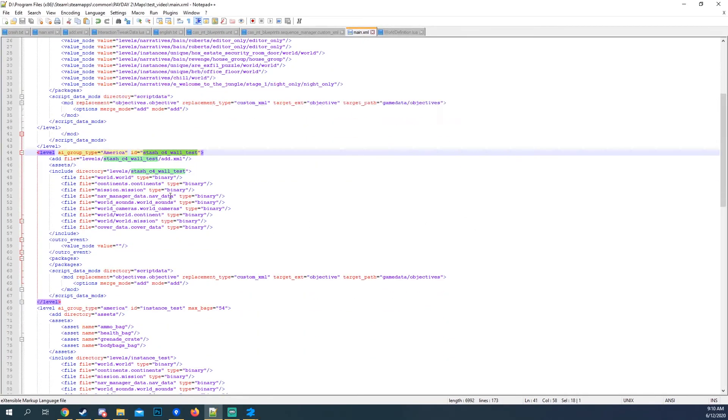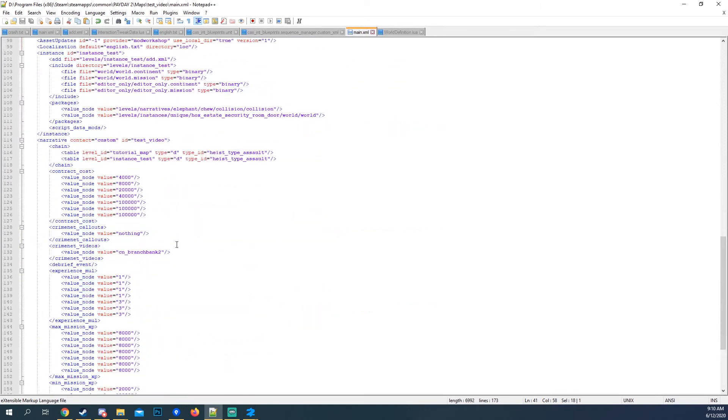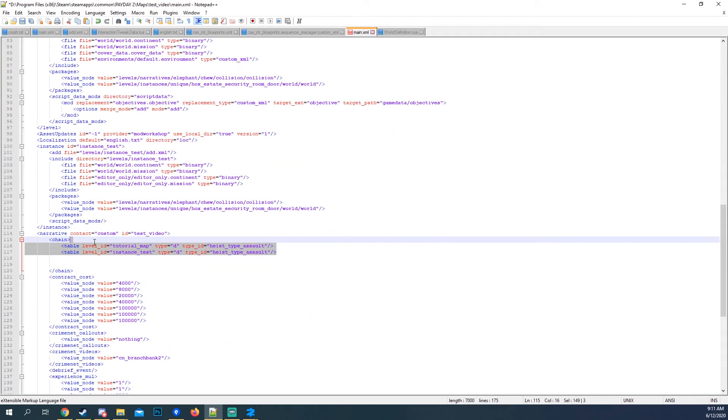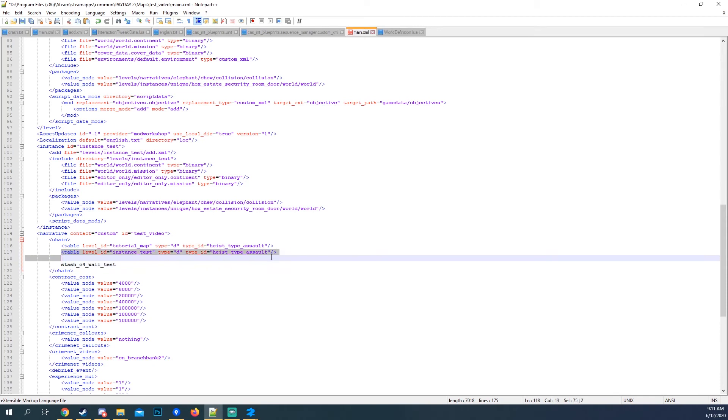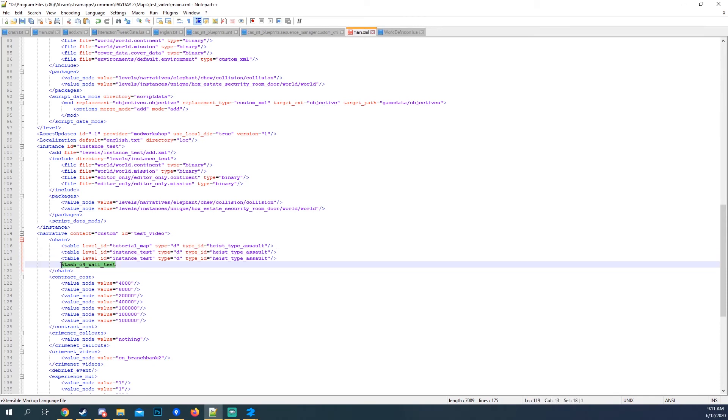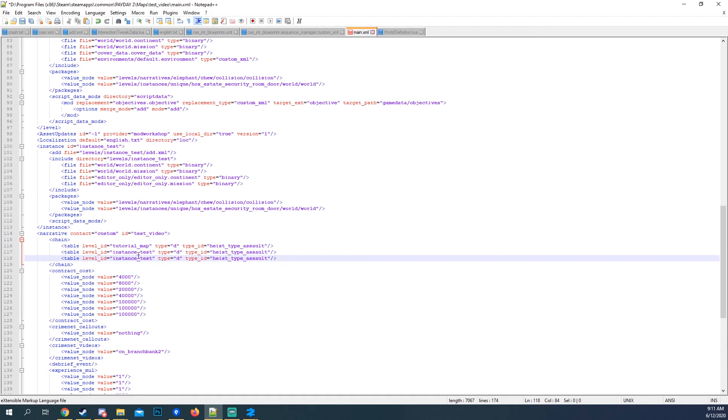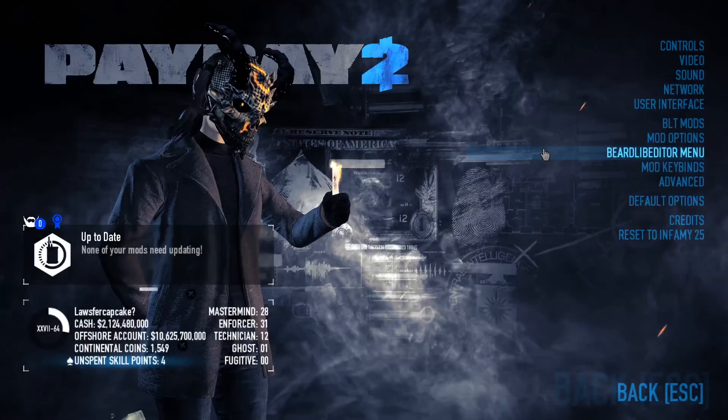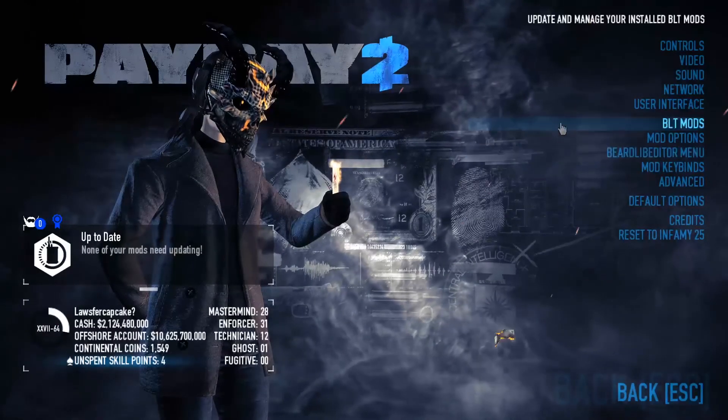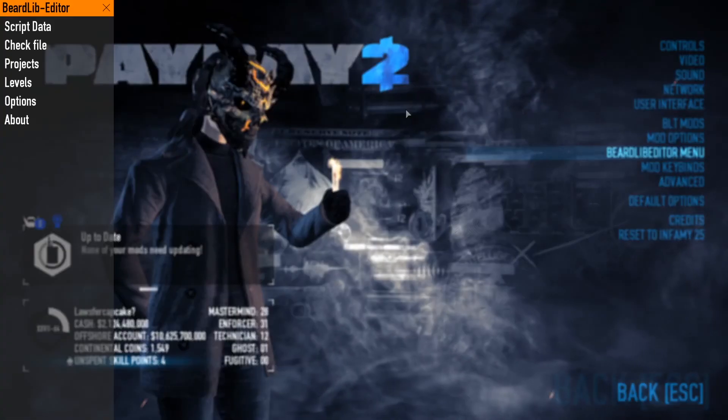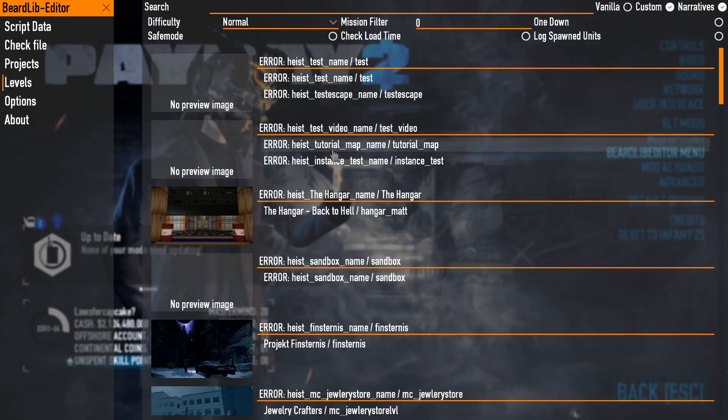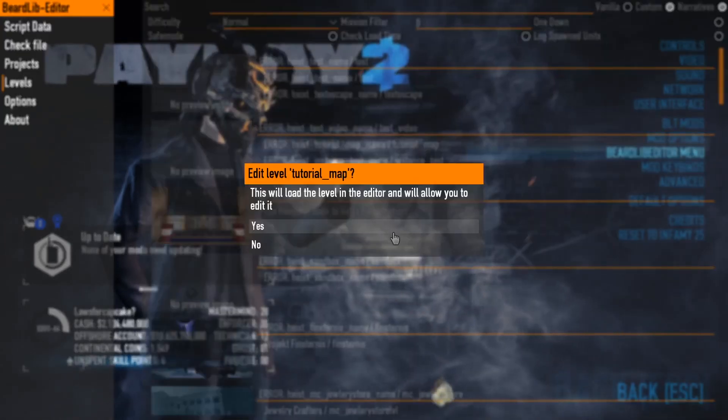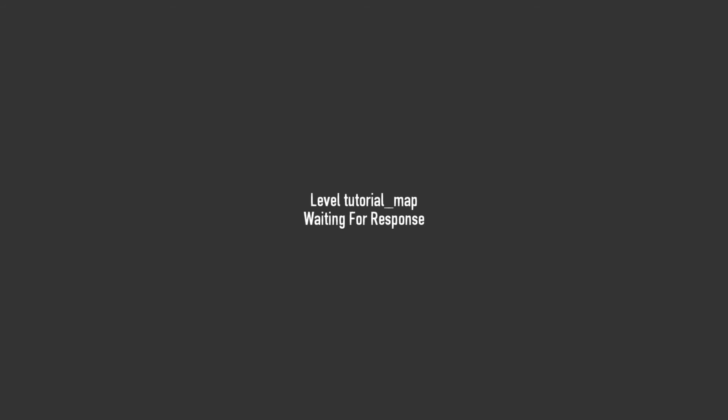We're going to take this ID, come down here to the chain, and we're just going to add it right there. So I forgot that step, and because of that it doesn't show up there, but we're just going to load up the map and then load into that new stash C4 wall test.